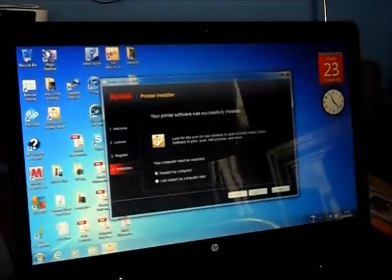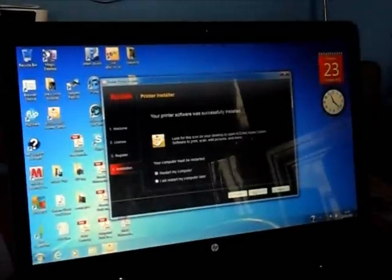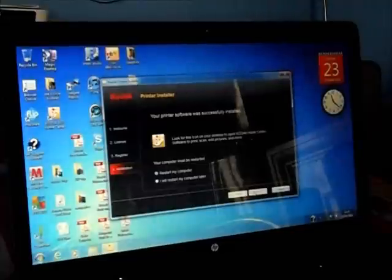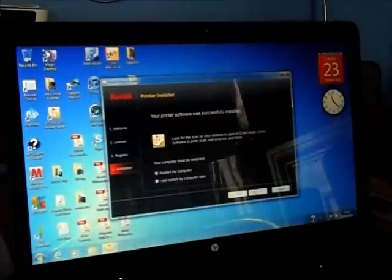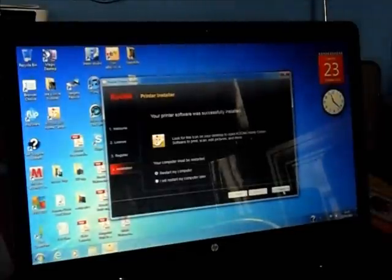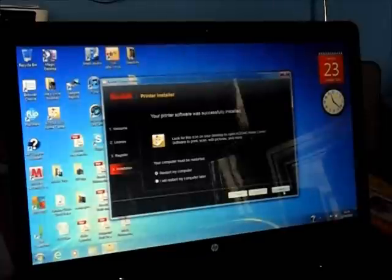The printer has successfully been installed on my computer. It says in order to complete installation, I must restart my computer, which is what I'm going to do now.